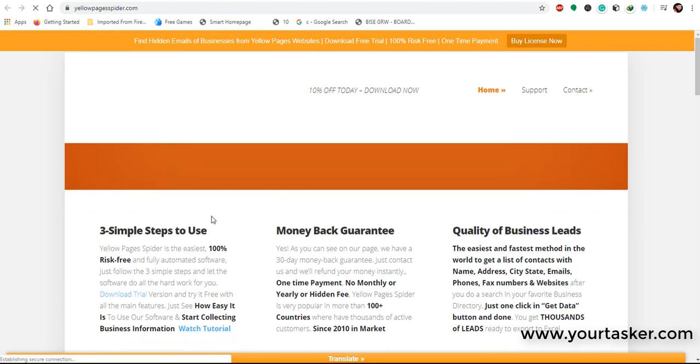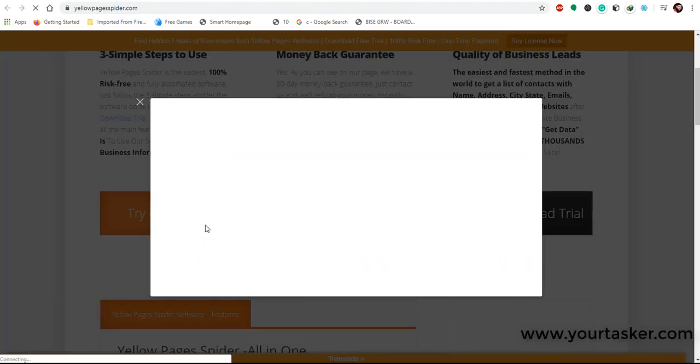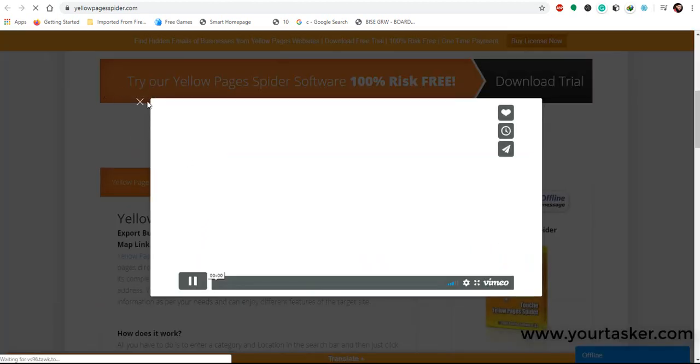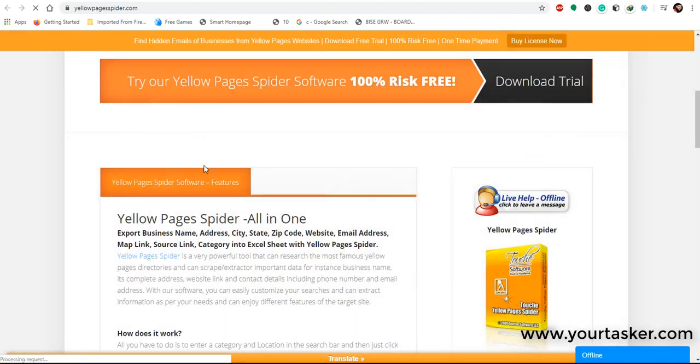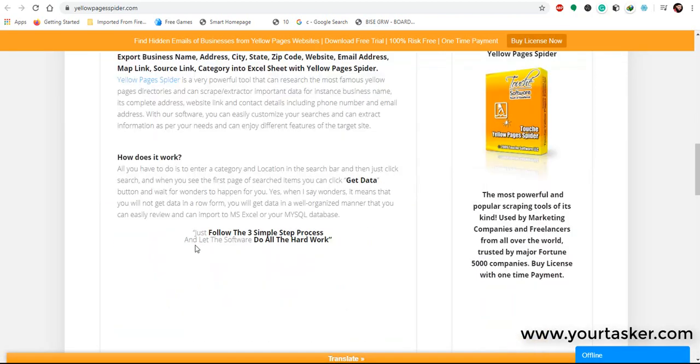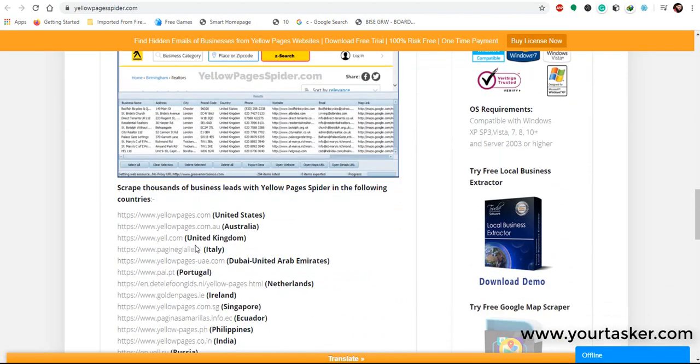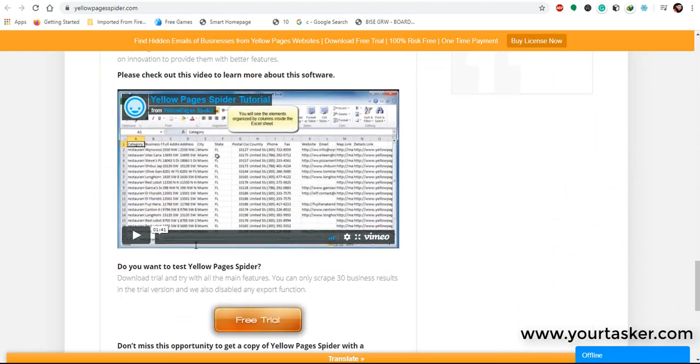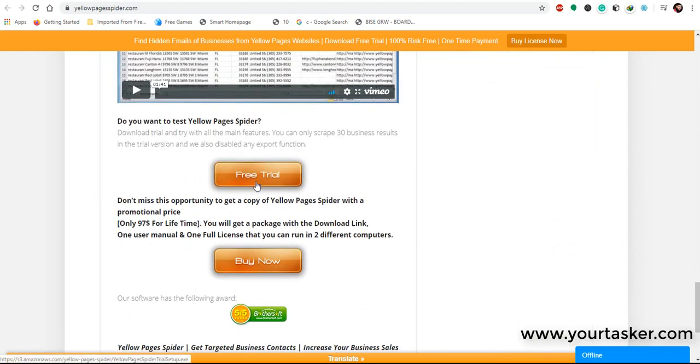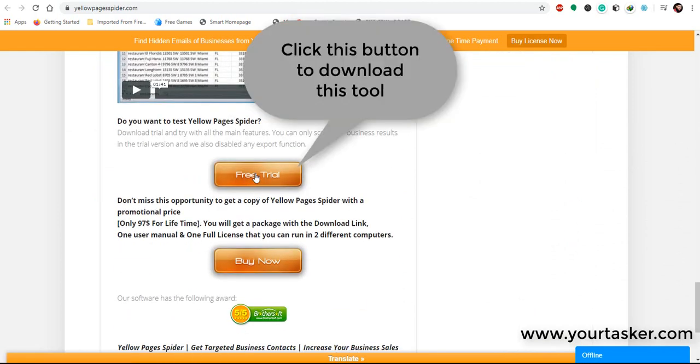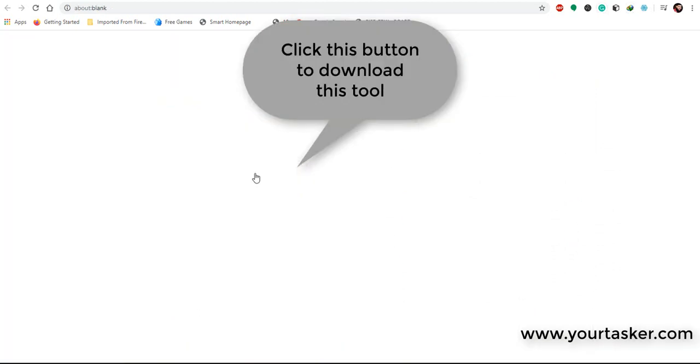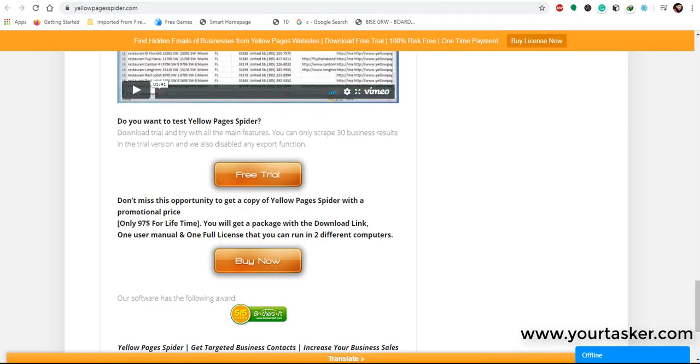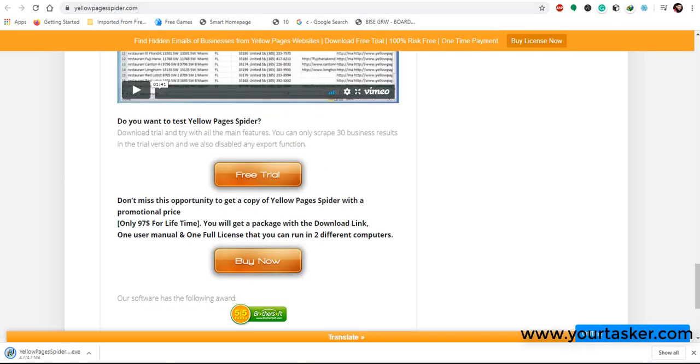Yellow Pages Spider is a very powerful tool that can research the most famous Yellow Pages directories and can scrape important data, for instance business name, its complete address, website link, and contact details including phone number and email address.